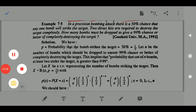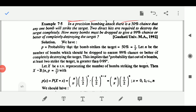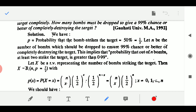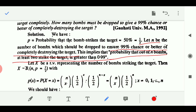How many bombs must be dropped to give a 99 percent chance or better of completely destroying the target? Although it is not explicitly stated, we can assure this is a binomial distribution problem because either a bomb strikes the target or it does not — success or failure. P = probability that a bomb strikes the target = 50% = 1/2. Let n be the number of bombs to be dropped to ensure a 99% chance or better of completely destroying the target.